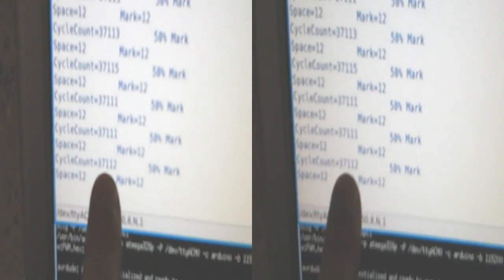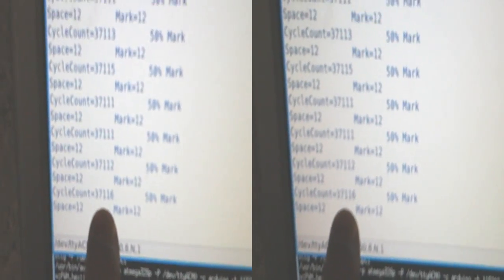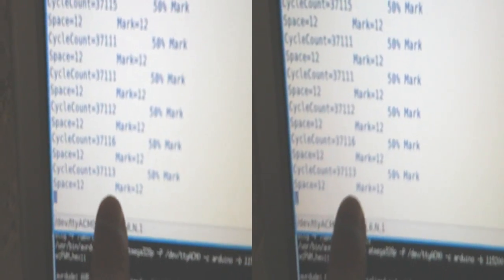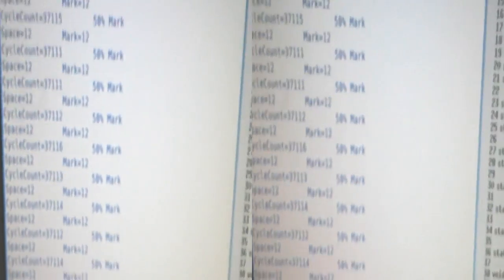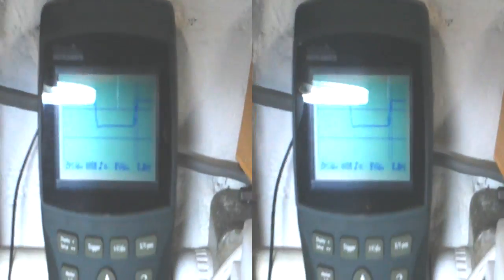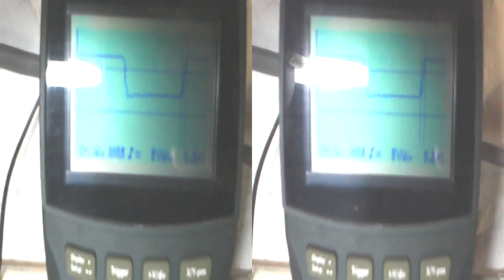So we're running at 37 kilohertz. And we've got an equal mark space ratio at 50%. So that's the actual mark space ratio. And what we've got here, and it might not show on this, but basically it's saying 0.8 microseconds.